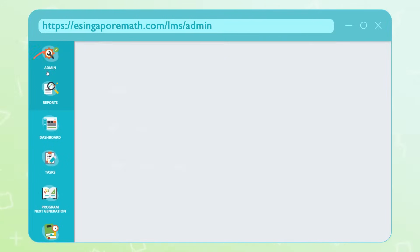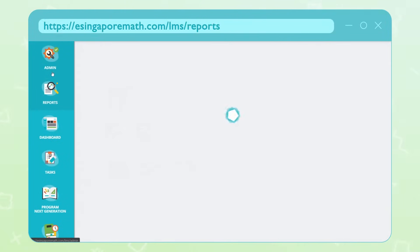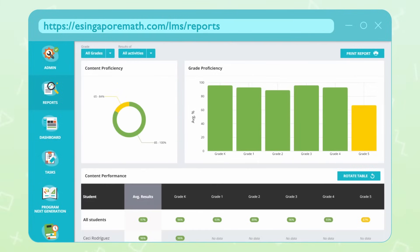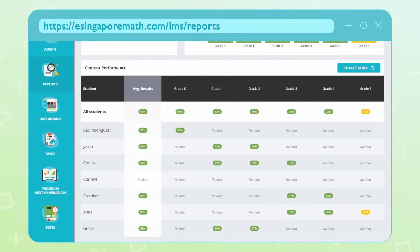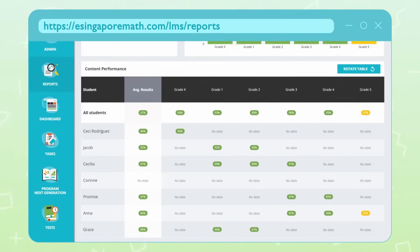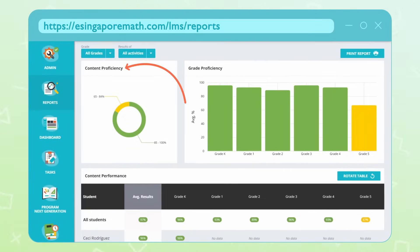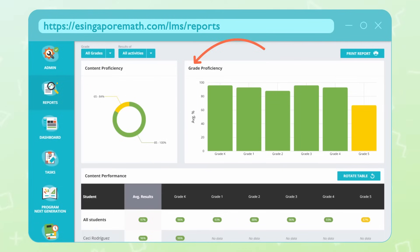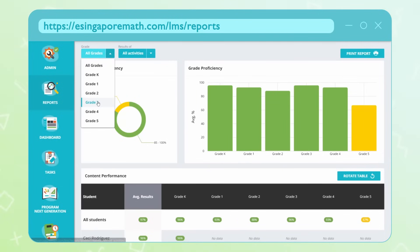All exercises and tests are auto-graded and detailed analysis of results are provided to students and teachers. As students learn and grow on eSingapore Math, the platform's analytics provides you with actionable insights that help you understand their progress in each lesson and unit and make better daily instructional decisions.